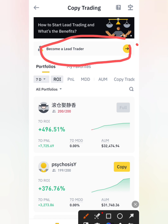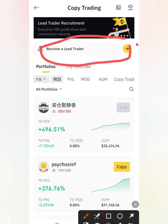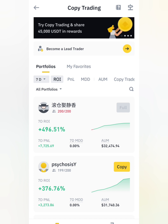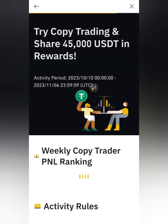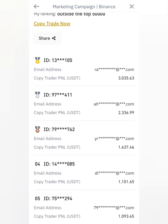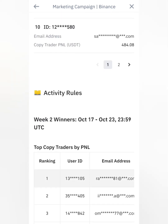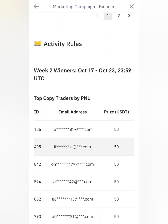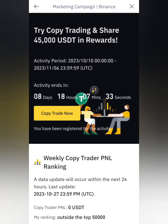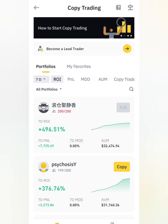You can also click 'Become Elite Trader' to apply and become a lead trader yourself. There's also a campaign currently running — 'Try Copy Trading and Earn Weekly.' You can see these traders are earning a lot of money using this opportunity. Just click on that, click Register, and you can earn a lot of money with this.